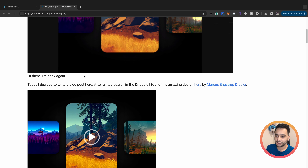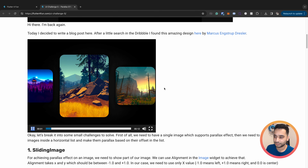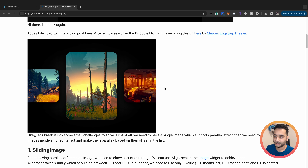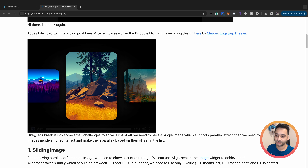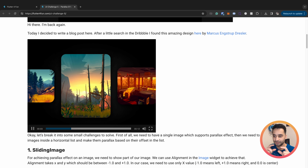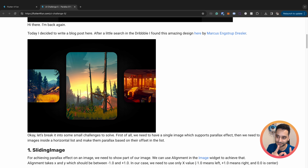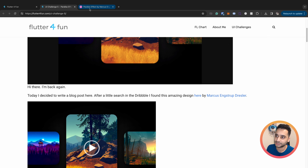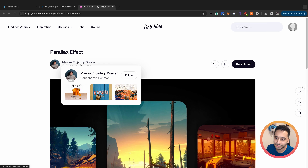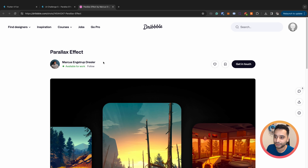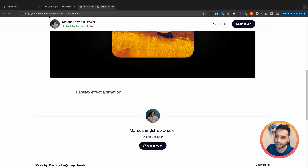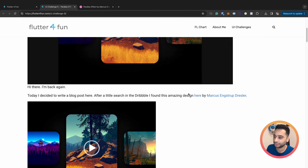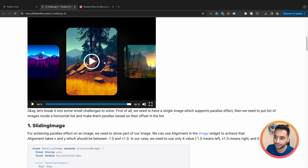UI challenge 5 is a beautiful slider. Basically you have a list of images and when you scroll you see a parallax effect - we call this effect parallax. You show a specific part of an image as you scroll. The creator of this design is Marcus Engestrop Dressler - sorry if I'm pronouncing it incorrectly - I will put the link into the description. He has a Dribbble profile and I just wanted to say thanks to him.